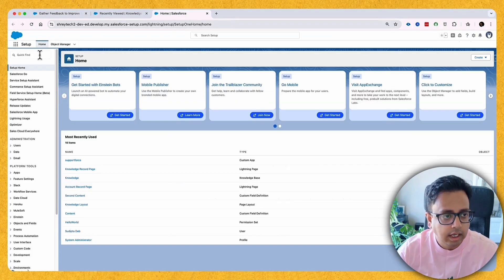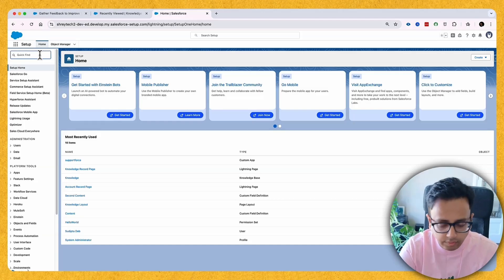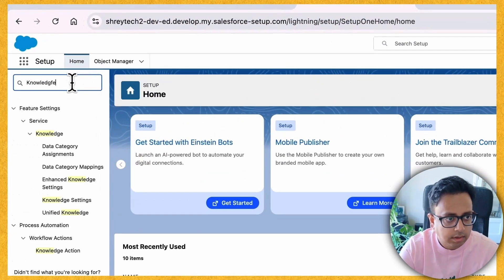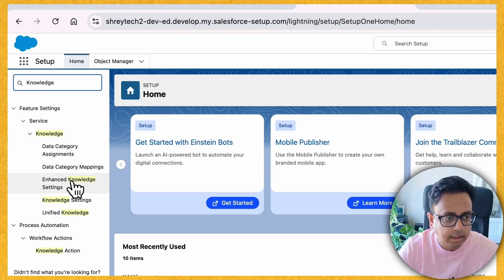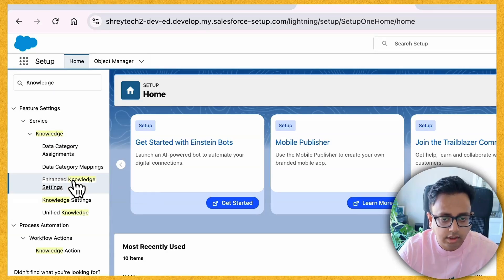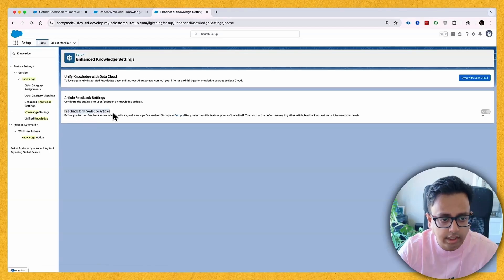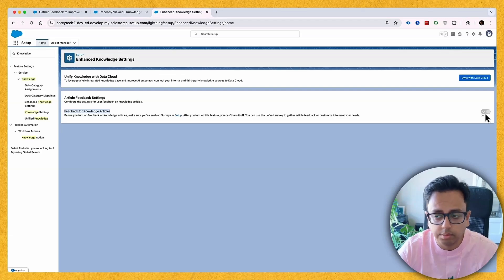Here I am in my setup. I'm assuming that you already have Lightning Knowledge enabled. In the quick find, if I search for 'knowledge', under Knowledge you will find an option called Enhanced Knowledge Settings. Click on that and you will find an option called Feedback for Knowledge Articles.